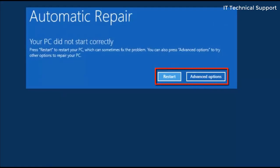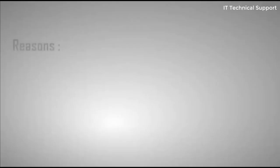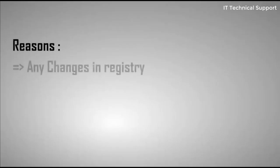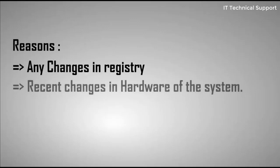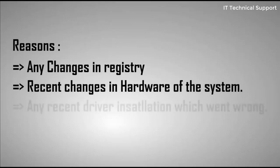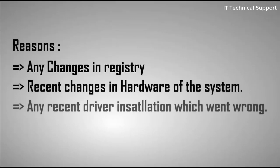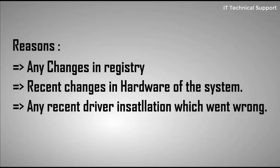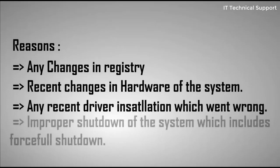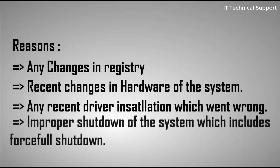Before going into the advanced options for resolving this issue, let me tell you why this situation comes. There are multiple reasons which include changes in registry, recent changes in hardware of the system, any recent driver installation which went wrong, or improper shutdown of the system which includes forceful shutdown.